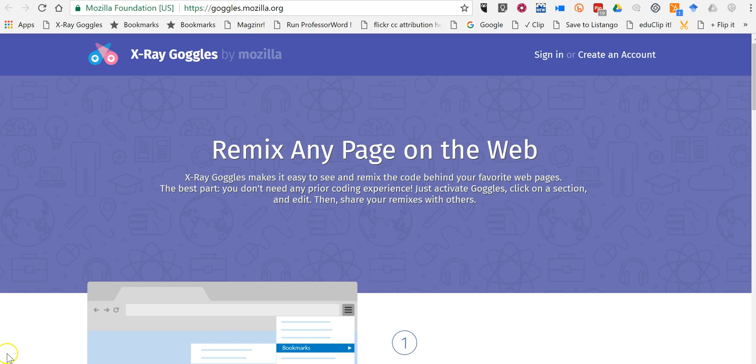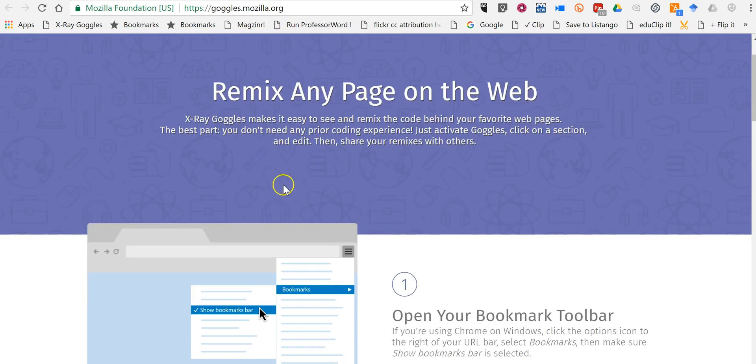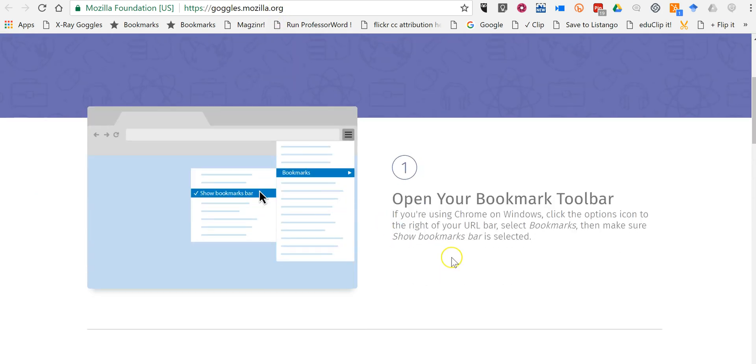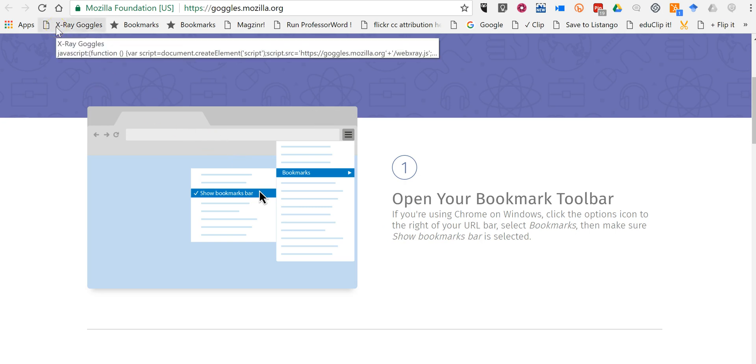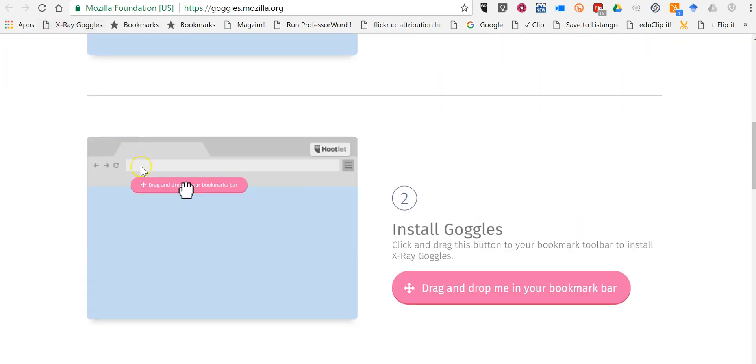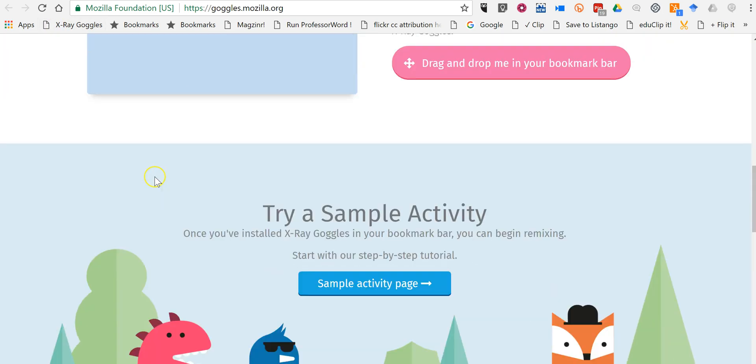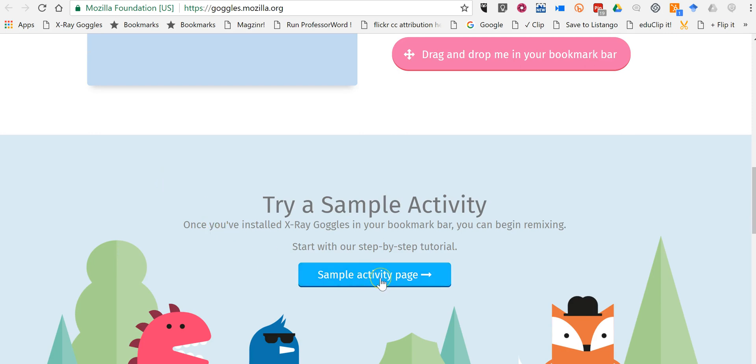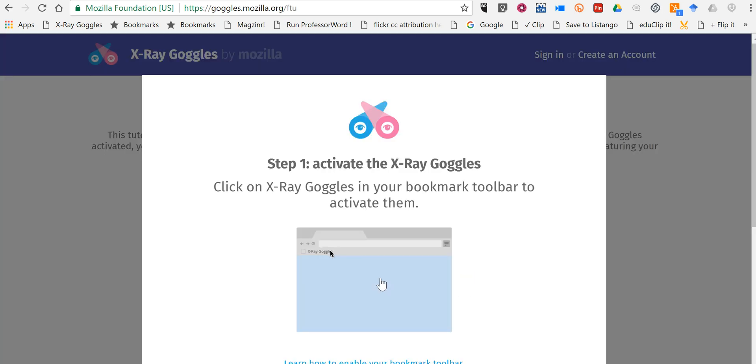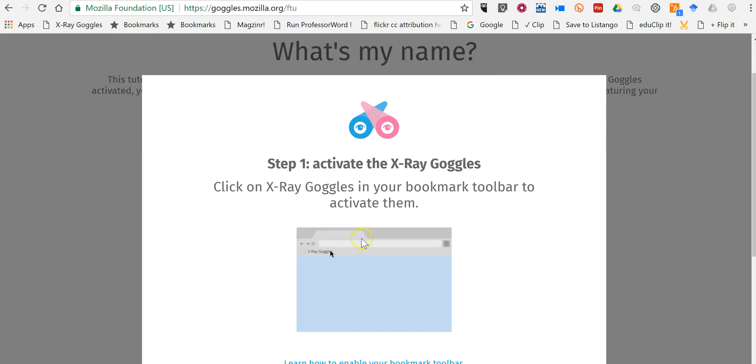So go to the goggles.mozilla.org webpage and you can get the X-Ray Goggles tool and you simply have to drag it into your bookmarks bar as I've done here. Once you've done that, click sample activity page and you can go ahead and get started.